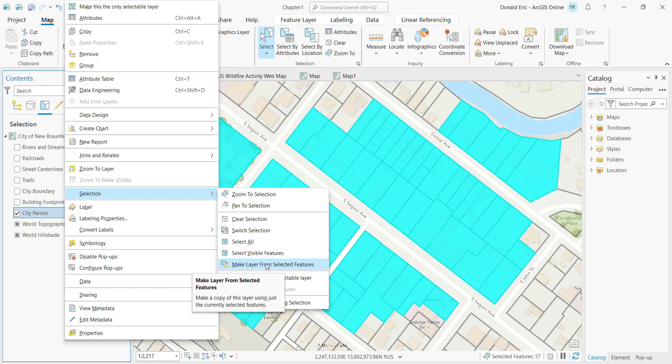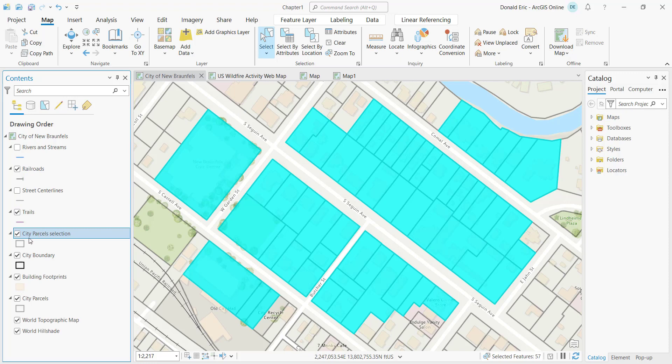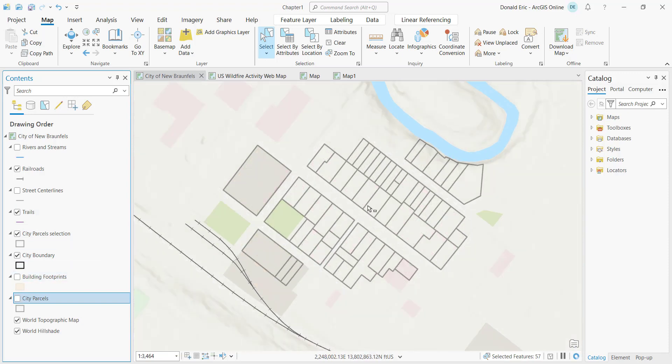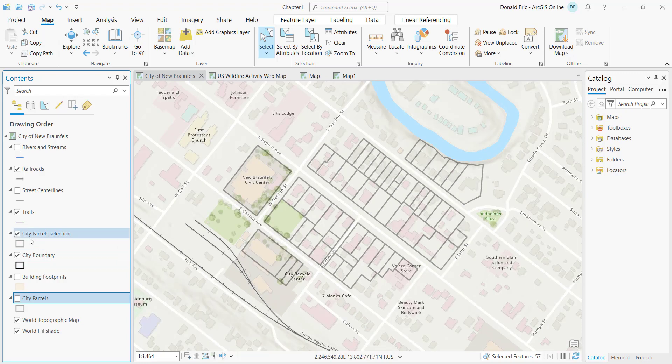A selection layer is meant as a temporary structure — most of the time it's not going to become a persistent layer saved to a geodatabase or shapefile. It's an intermediate step, a temporary dataset to facilitate something else in a larger geoprocessing workflow. For example, if I select Make Layer from Selected Features, a new layer called City Parcel Selection appears, containing only those selected features.